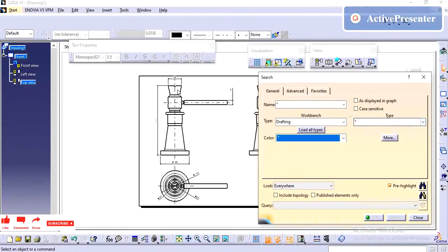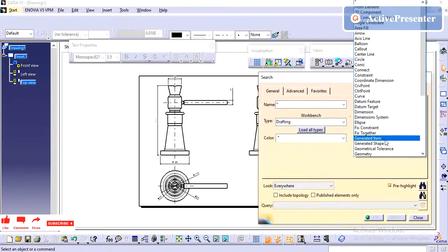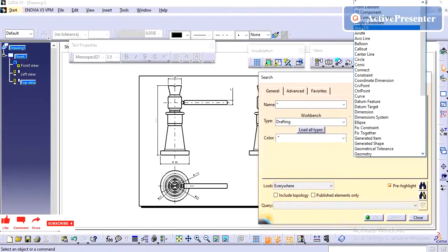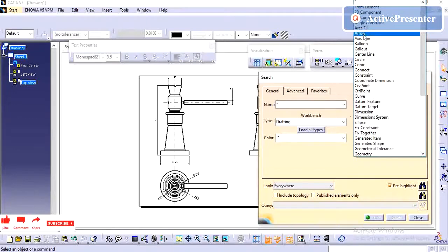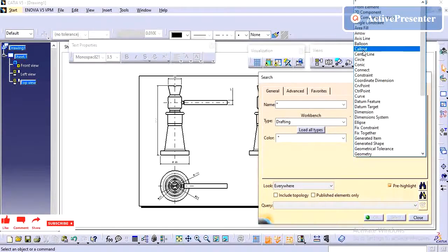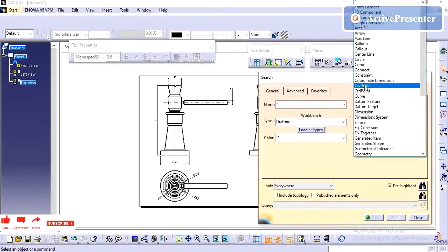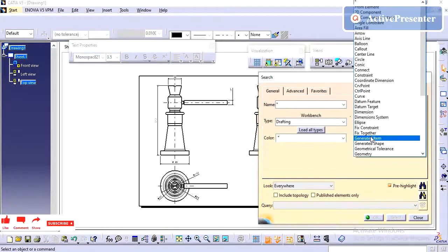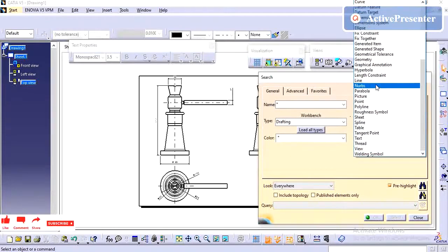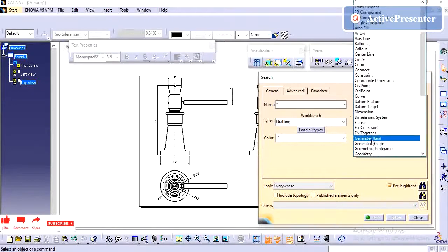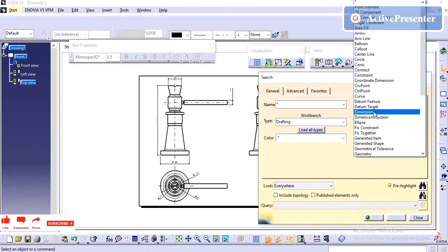I am going to select all the dimensions. Here it is having Type from Element, 2D Component, Area Fill, Arrow, Axis Line, Balloon, Callout, Curve Point, Ellipse, Fix, Constraints, Geometry. As per your requirement, you can select here. I am going to change the text of the dimensions.